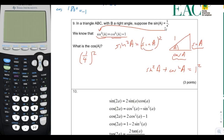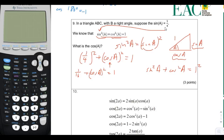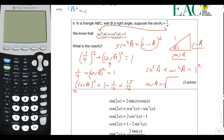So we're going to replace sine of a with 1/4, put it squared, and add it to cosine of a squared, which equals 1. Now we just do algebra: 1/4 squared is 1/16, plus cosine of a squared equals 1. Subtract 1/16 from both sides: cosine of a squared equals 1 minus 1/16, which equals 15/16. So cosine of a is the square root of 15/16, which simplifies to the square root of 15 over 4.